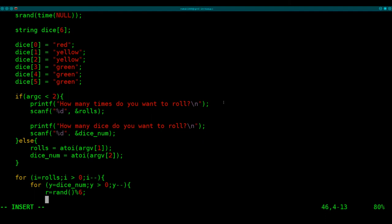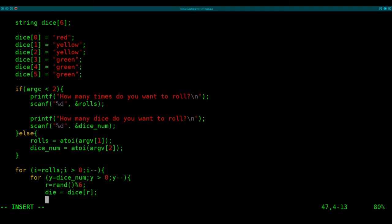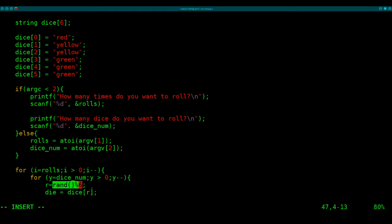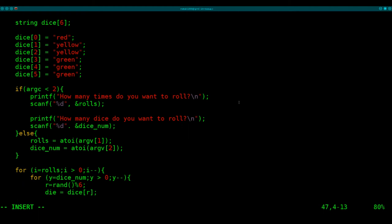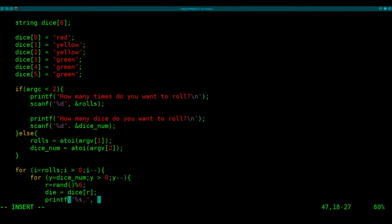So we're creating r so that we can check the array. So now we're going to say set die equal to dice r. So basically, we are setting die, and then we're looking at our array, and we're putting in here a number between zero and five, which is the random number generated here. And from that, we're getting the string that that array number equals. Now we're going to say printf. We're going to print out a string here with a comma after it. And that string will be whatever the value of die is.